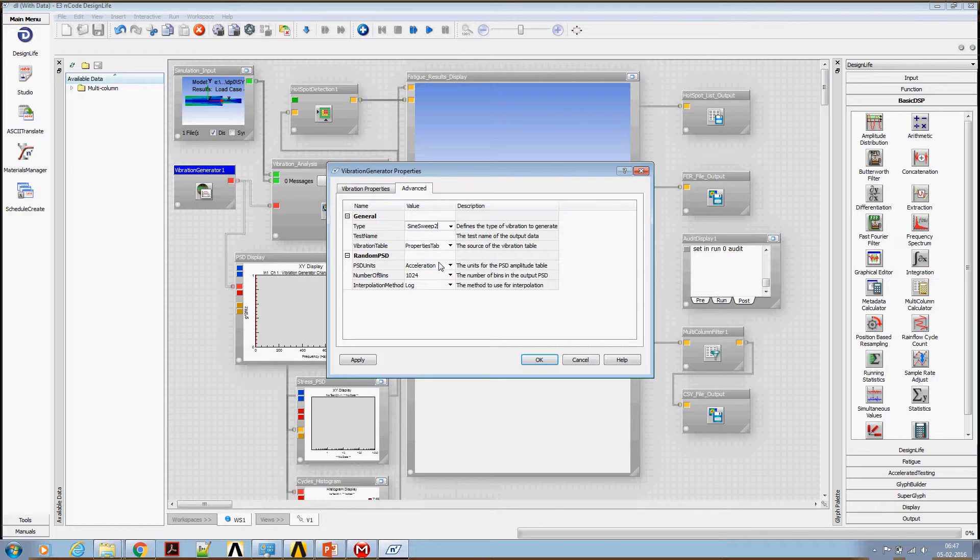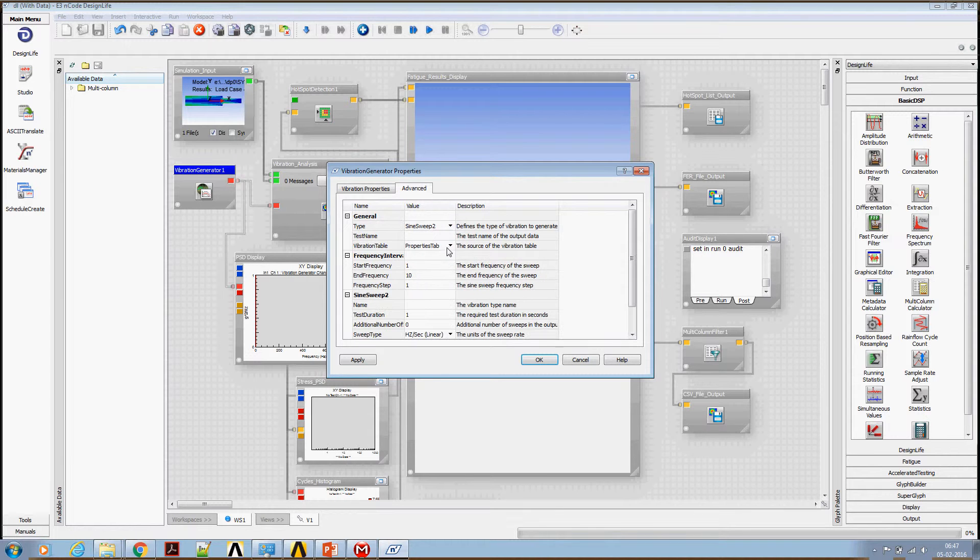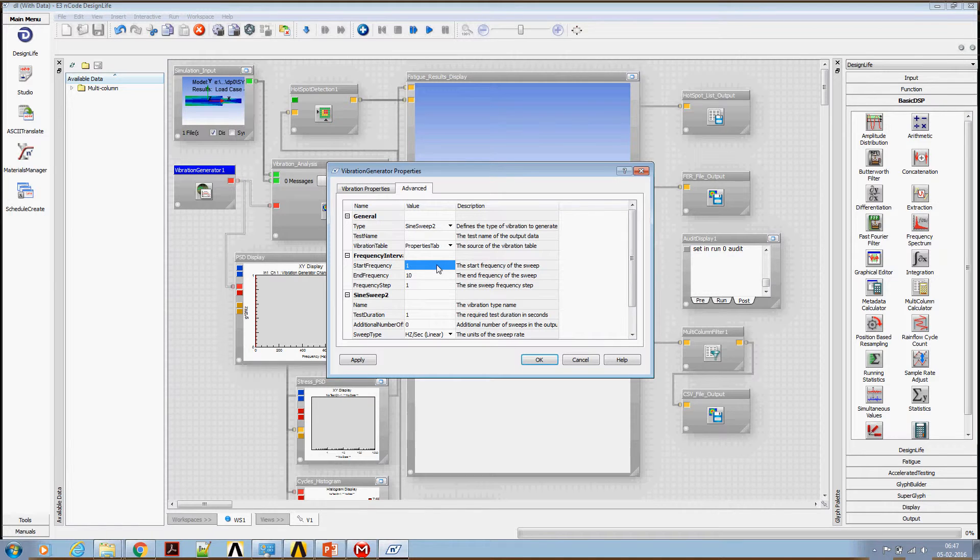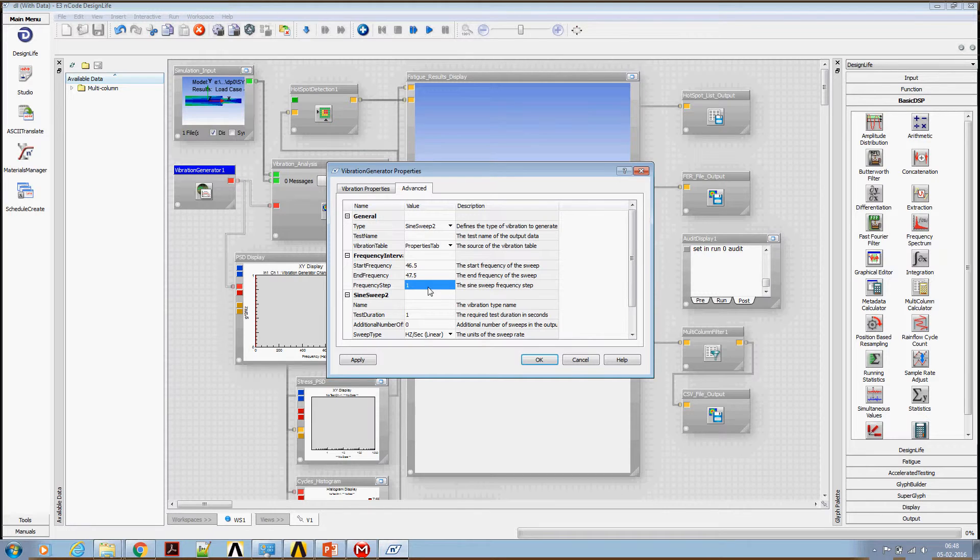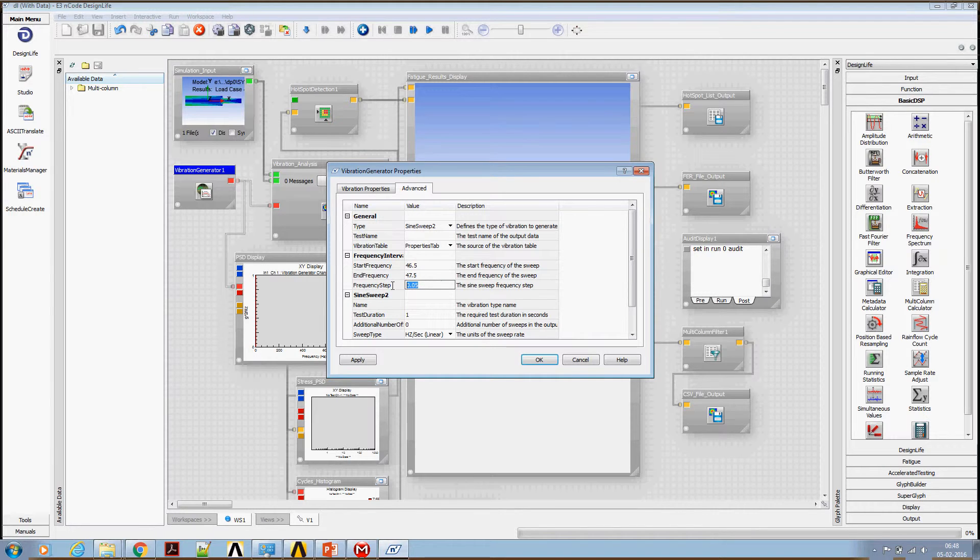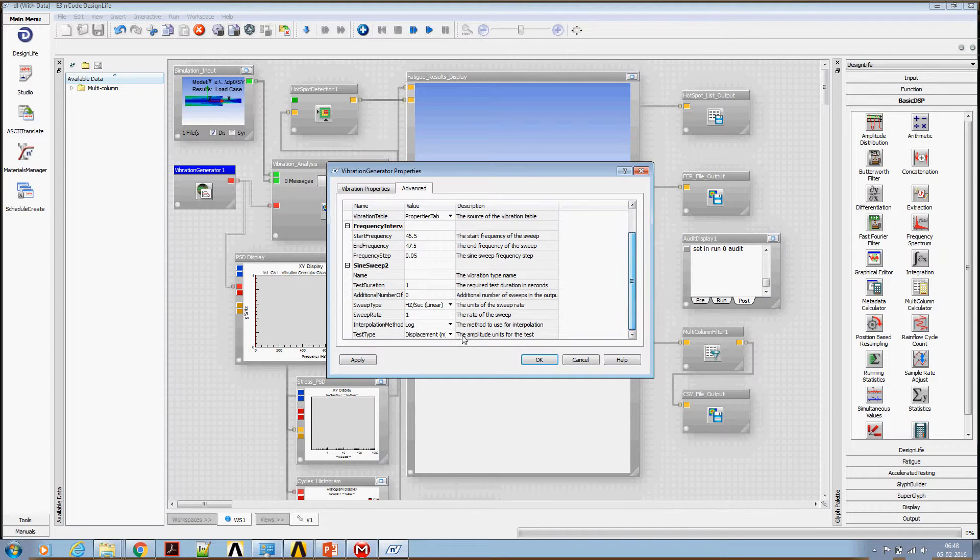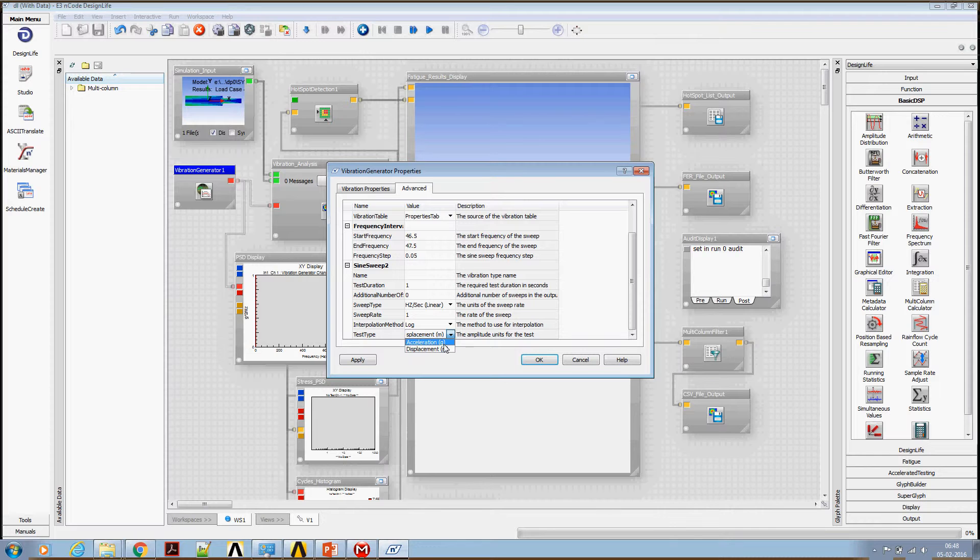So we are going to dwell at 47 hertz. In the sine sweep, I'm going to use a small tolerance of 1 hertz for the sweep range, and the frequency step is 0.05 hertz. This frequency step may influence our result. We will look at its influence at the later stage. Type of the test is acceleration.